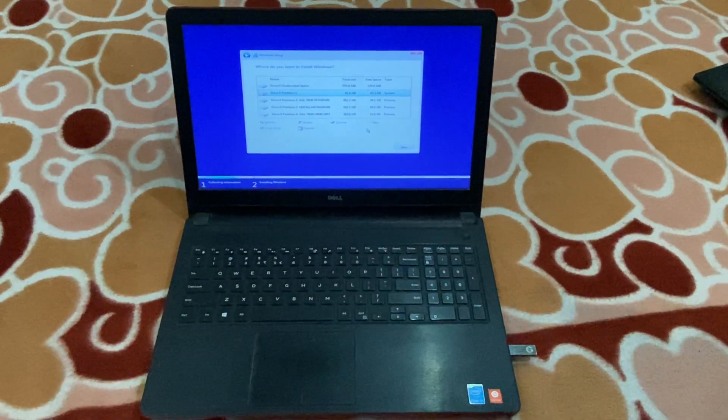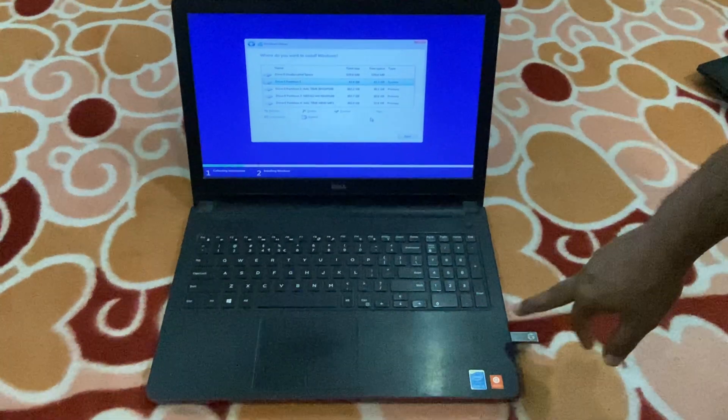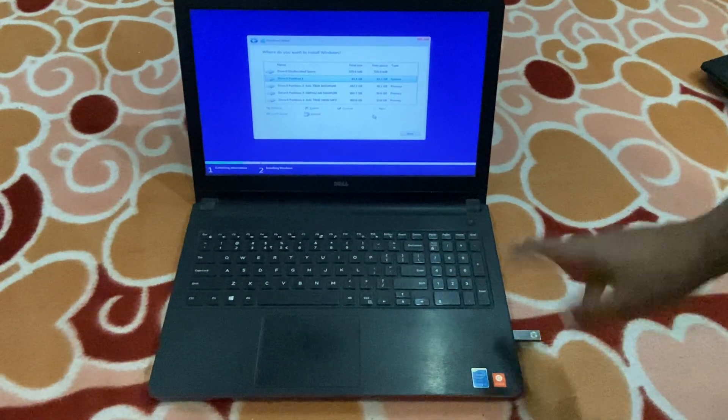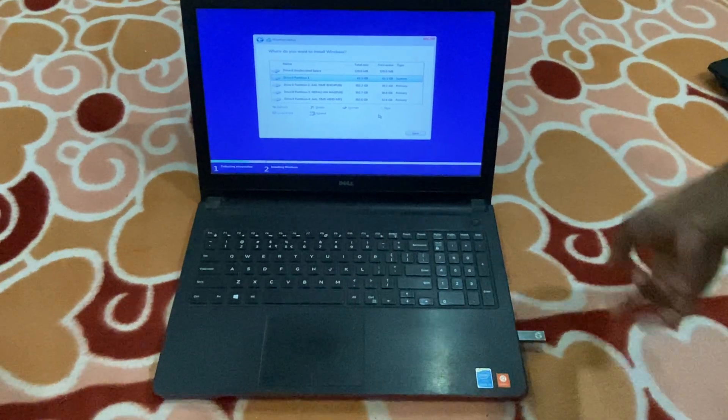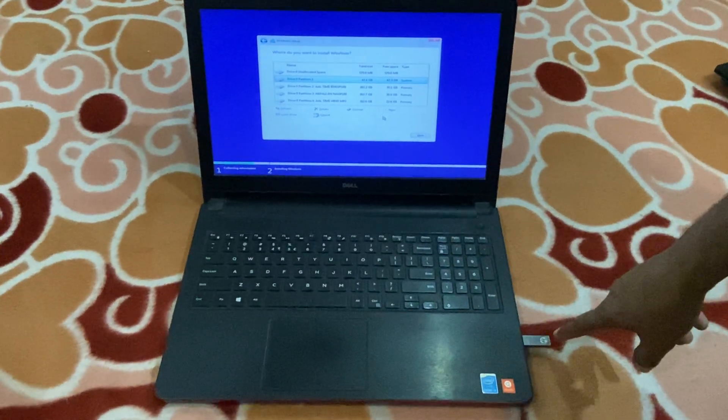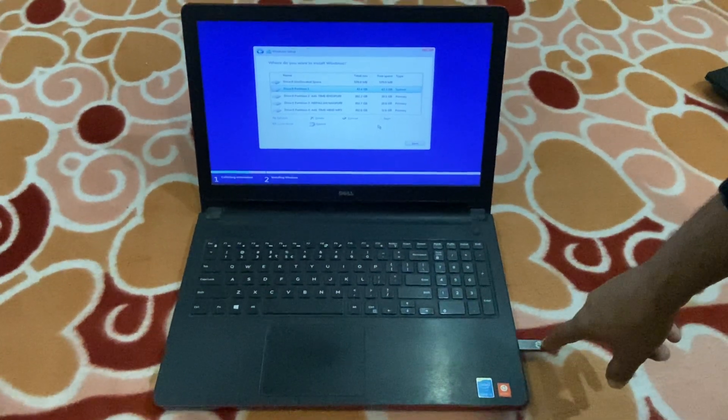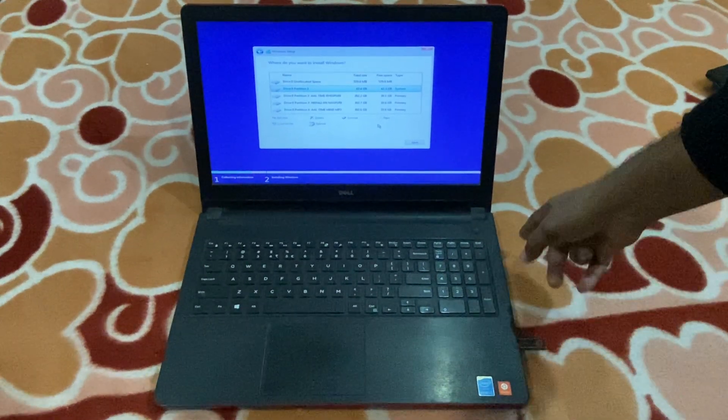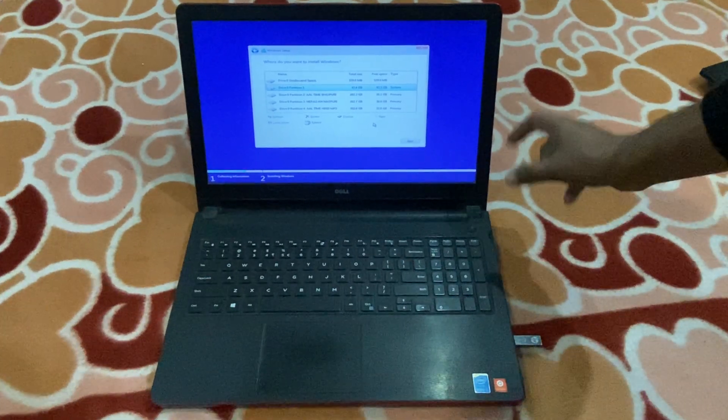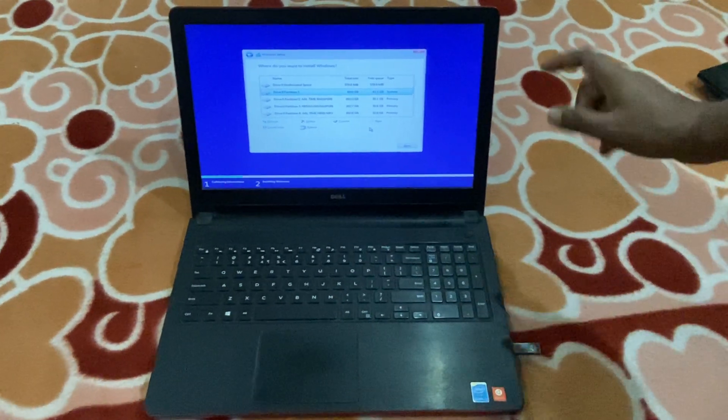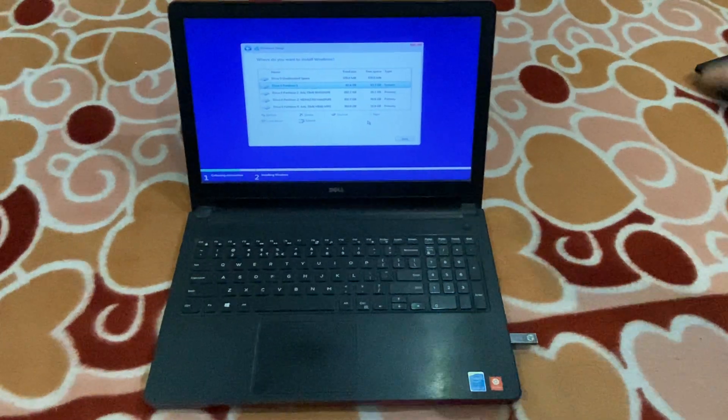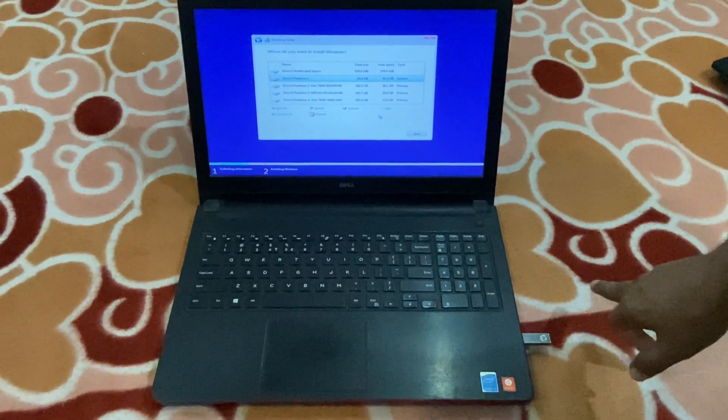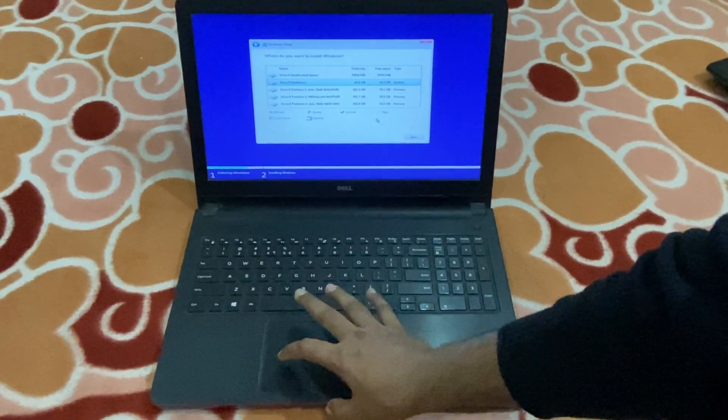While installing, I would like to tell you one thing: partition disk style MBR or GPT should be similar. If USB partition disk style is MBR, your laptop partition disk style should also be MBR. If it is GPT, then USB flash drive should also be GPT.